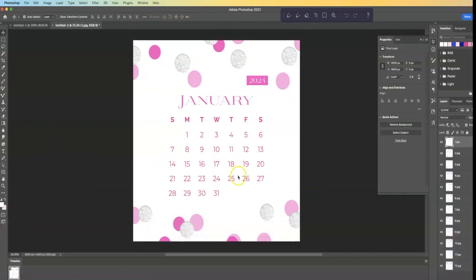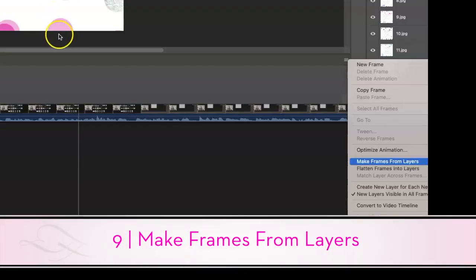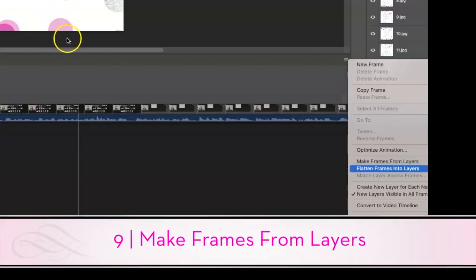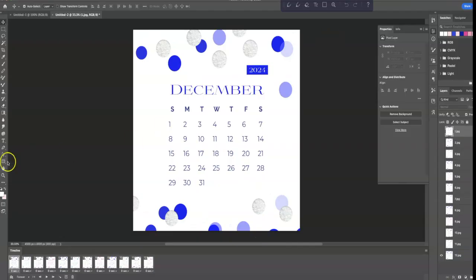Now, to get the rest in there, I'm going to hit this Stripe menu on the right, and I'm going to say Make Frames from Layers, and it will auto-populate all 12.